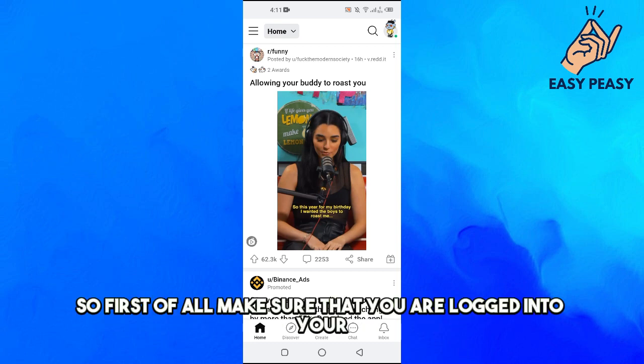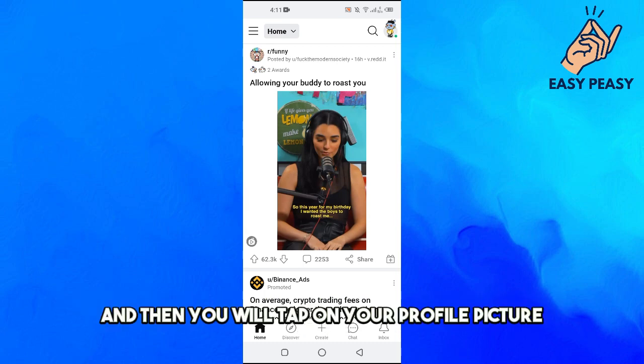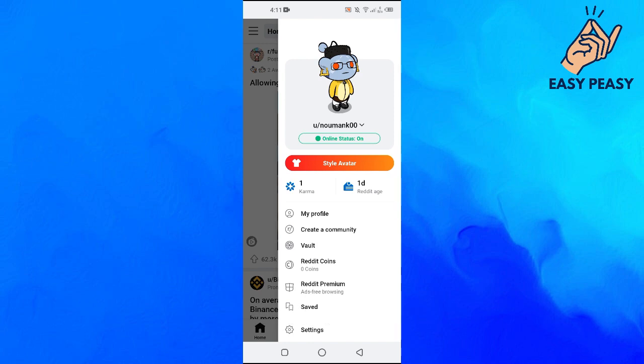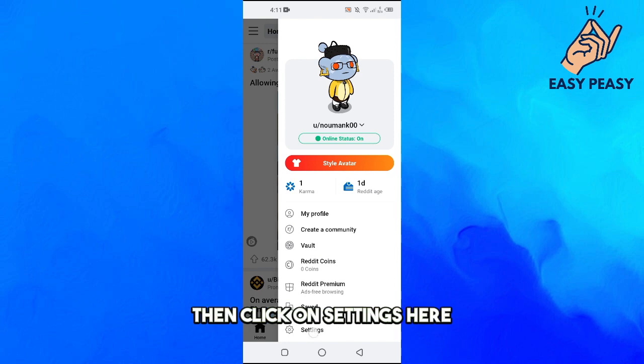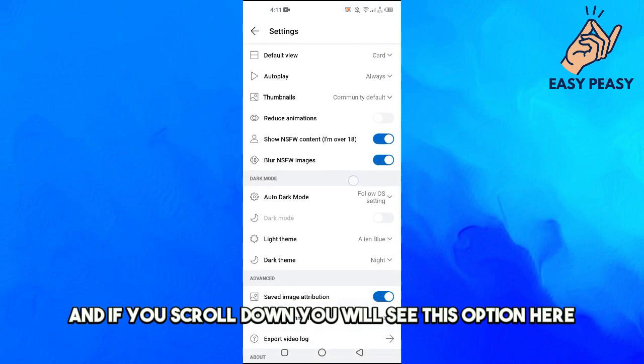So first of all, make sure that you are logged into your Reddit account here, and then you will tap on your profile picture onto the top right, then click on Settings here.